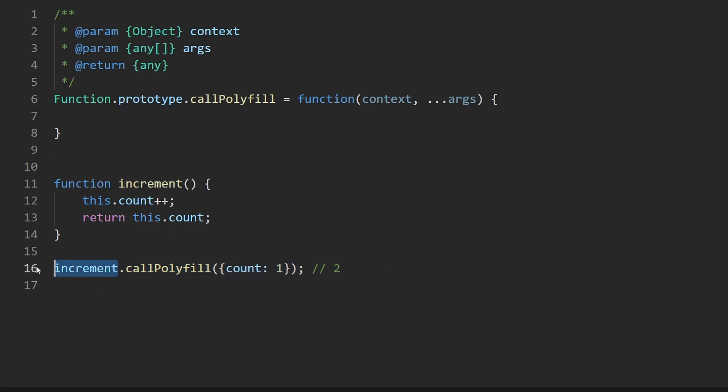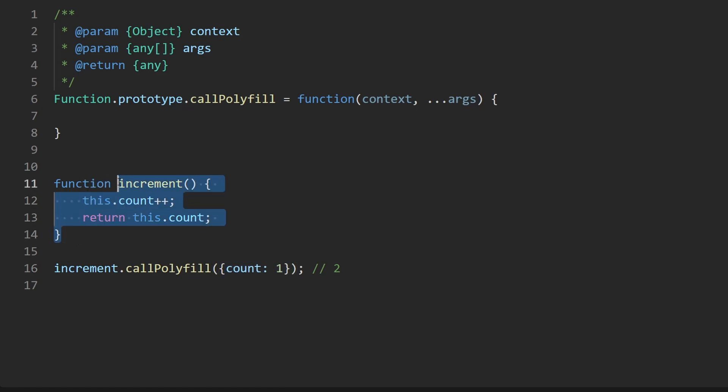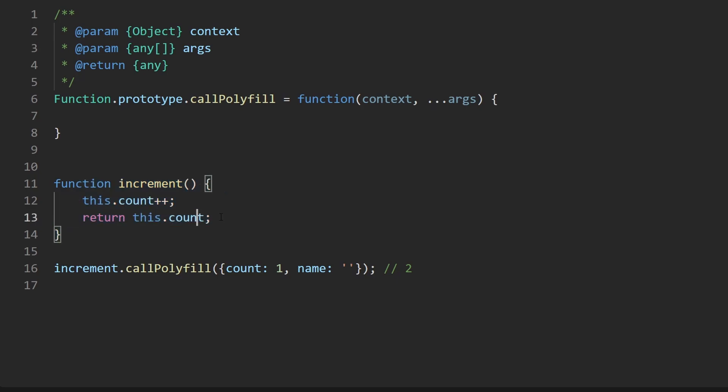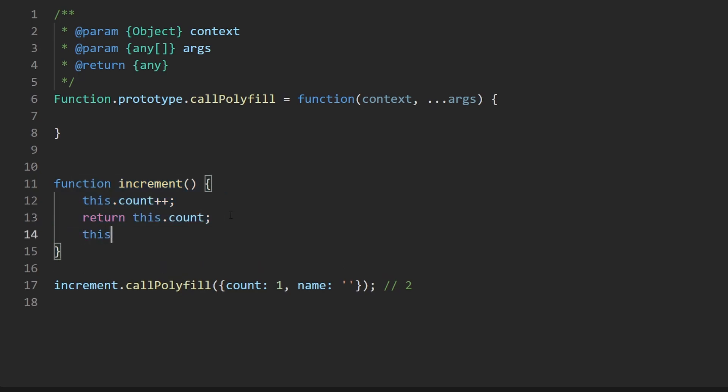Here we're calling increment and what we're trying to do is say the context this should reference the object that we're passing in so when we then call increment it's of course going to increment the count field. We could pass in additional fields here that aren't going to be used. I could pass in name and set it to a string. The name is clearly not being used in the increment anyway we could use it if we wanted to because you know add something to it or whatever or print it but we're not going to do that.